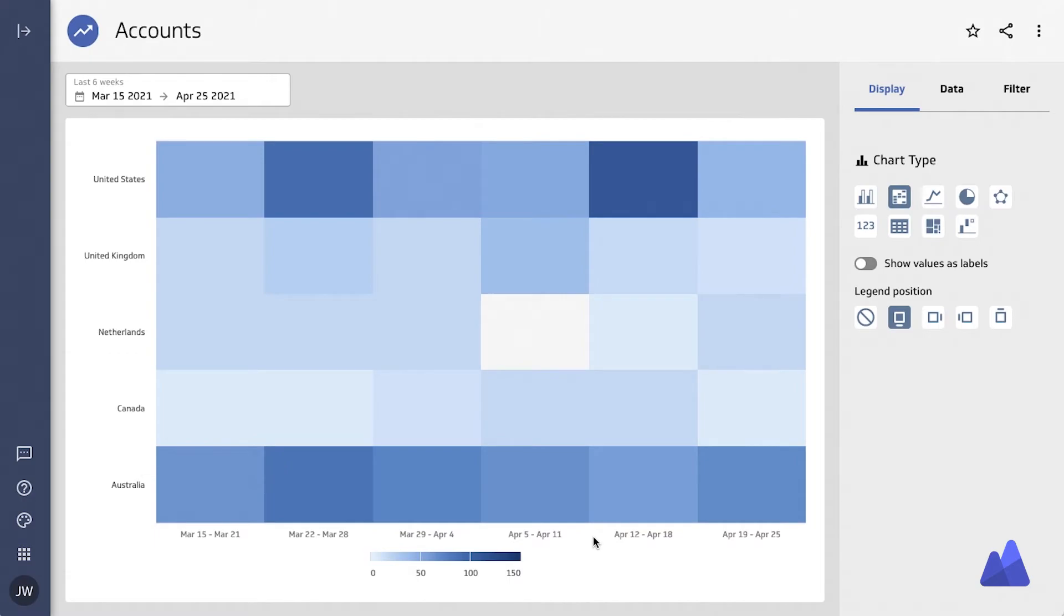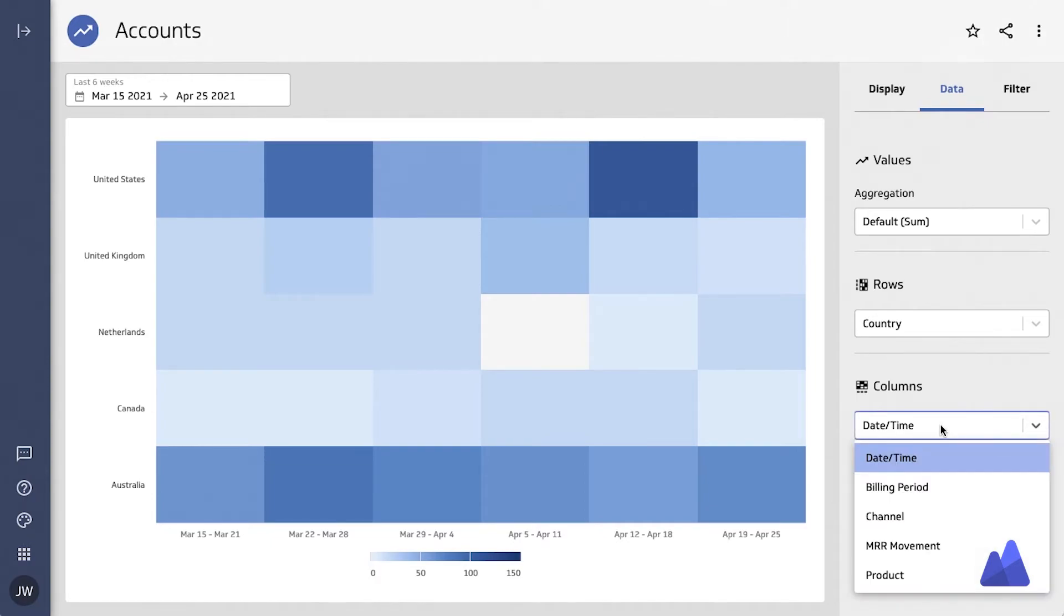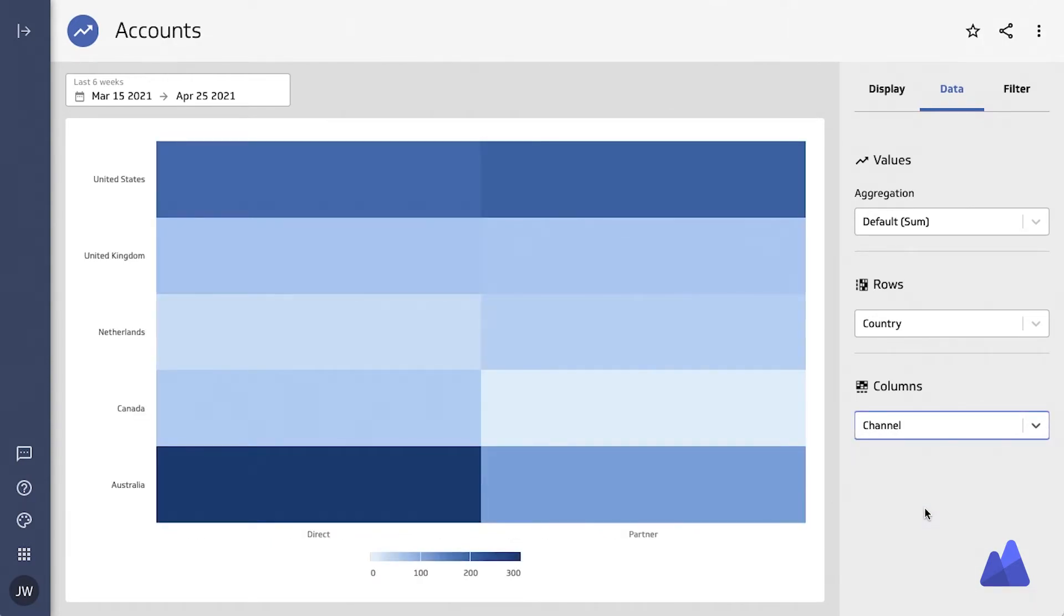Heatmaps are often used to relate to different categories. As it's seen here, you can see that we are using time as the bottom axis, but oftentimes you're looking at two different categories to understand the density inside of the data.